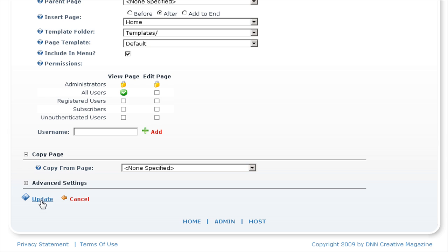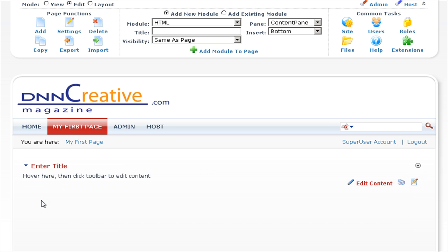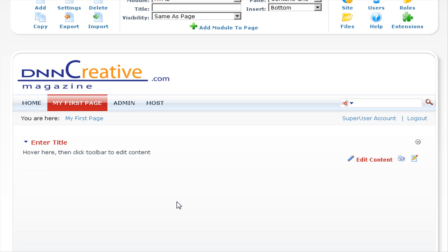If you need further information on all the settings available for creating a page, we have also covered this in separate tutorials on DNN Creative. You can see we have successfully created the page — 'My First Page' is now included in the menu after the home page, and it has automatically added the text HTML module into the content pane.